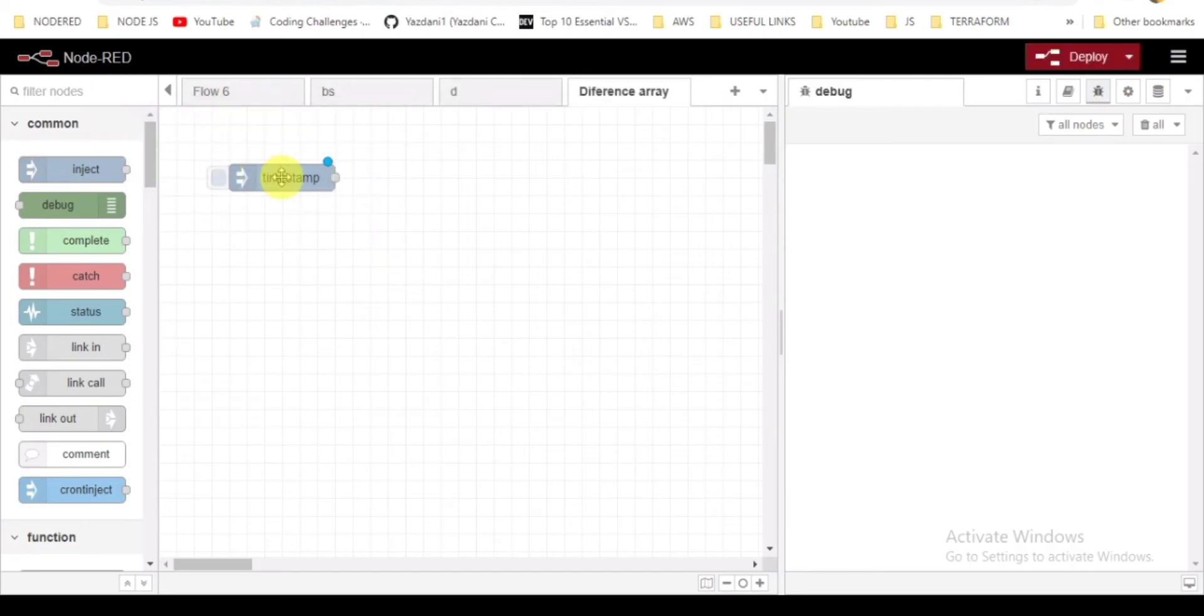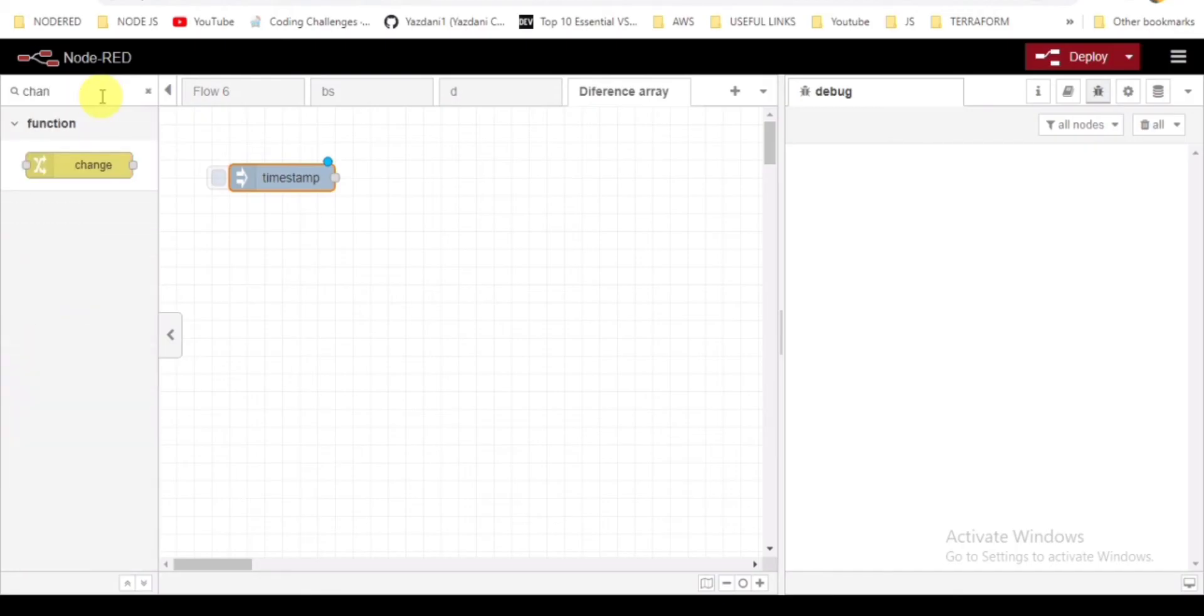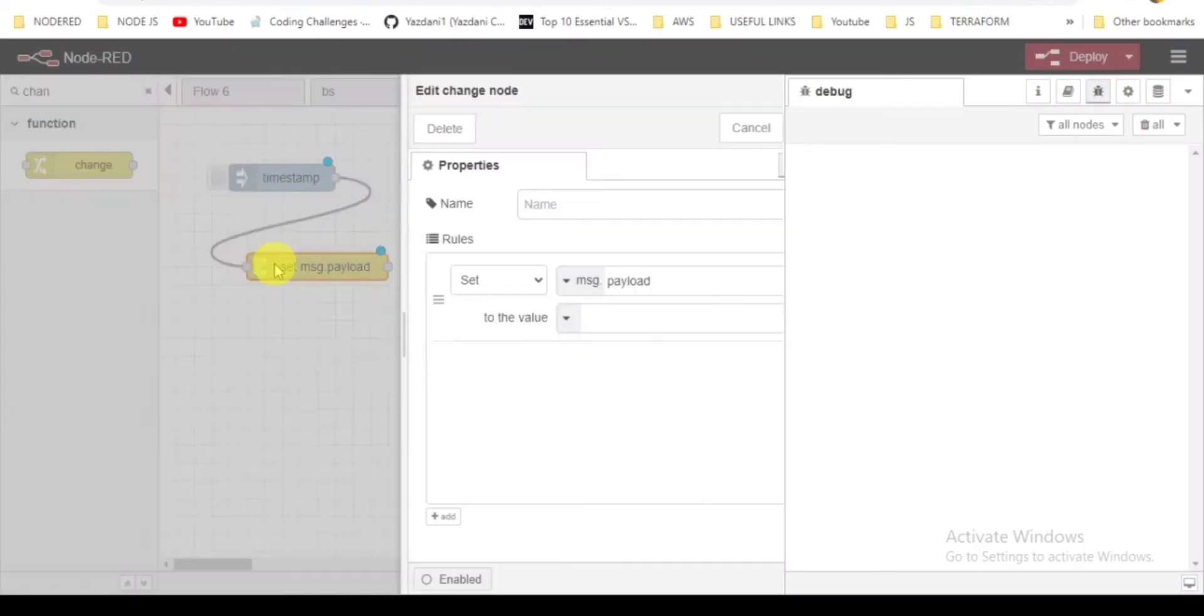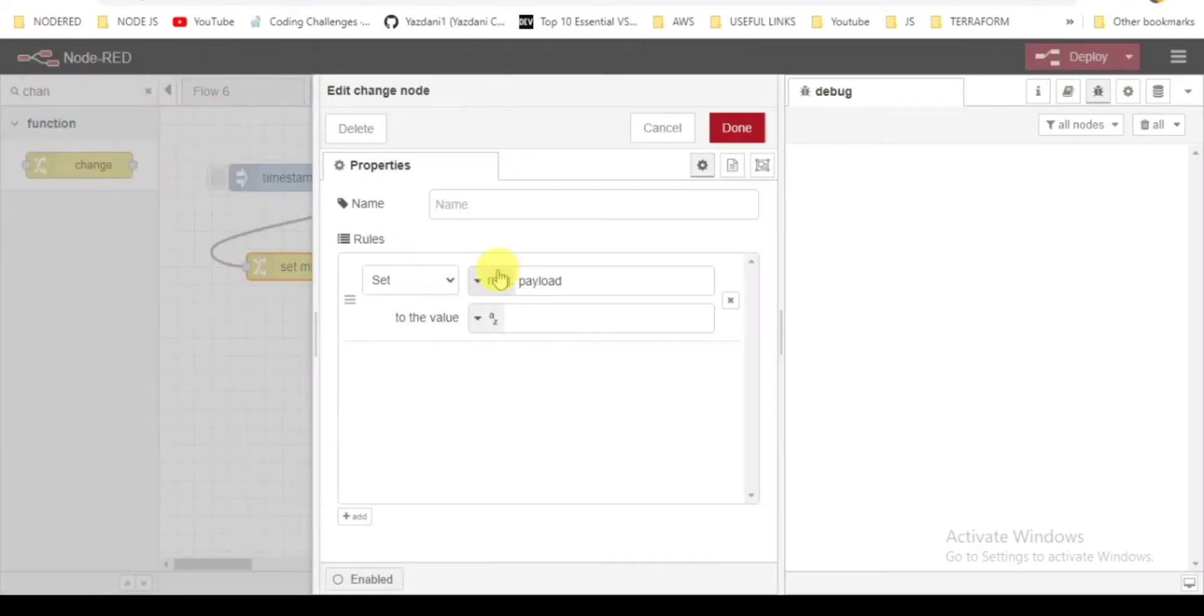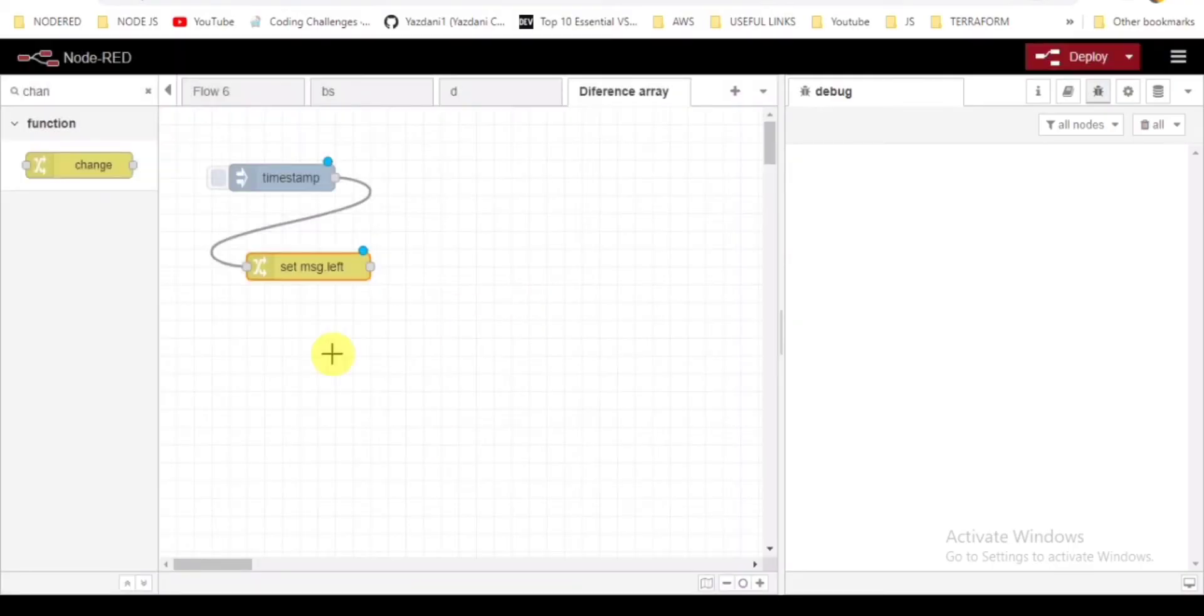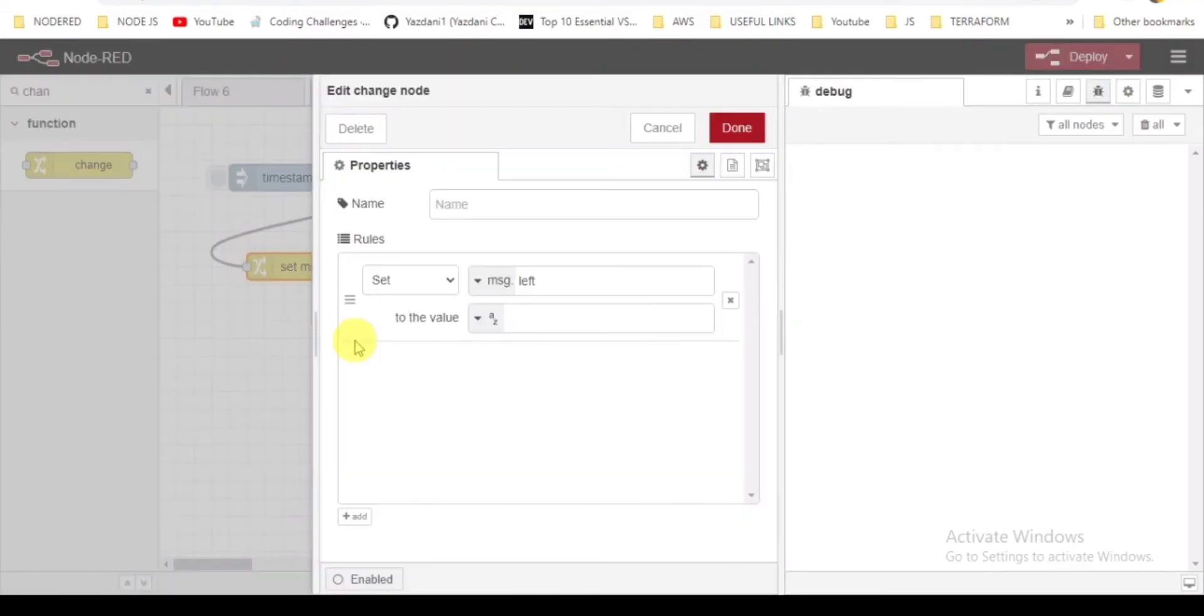I'll take an inject node to trigger. Second will be a change node where I will be passing the arrays: left array and the right array.